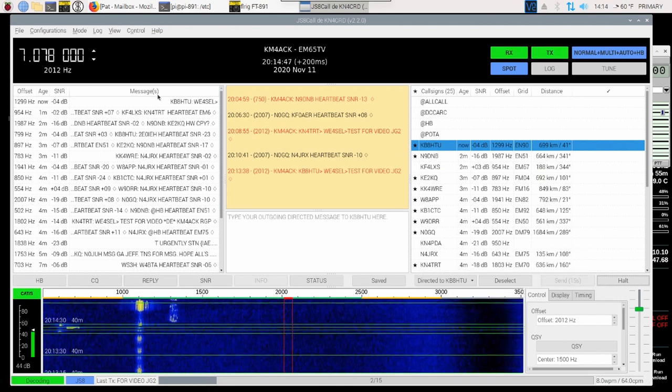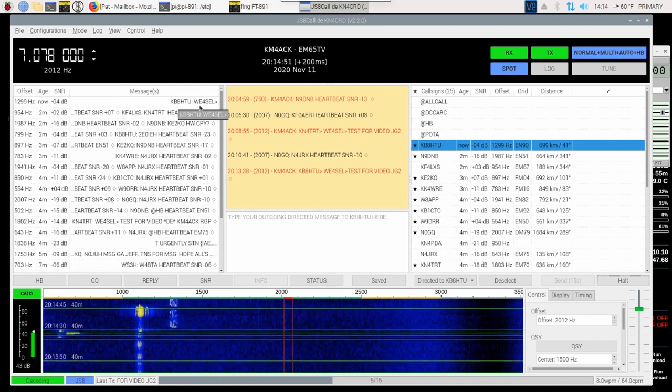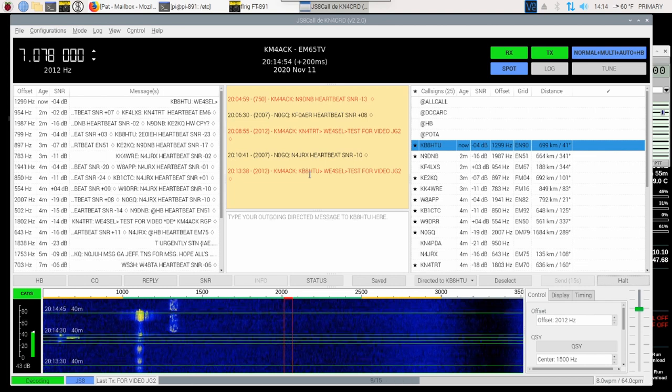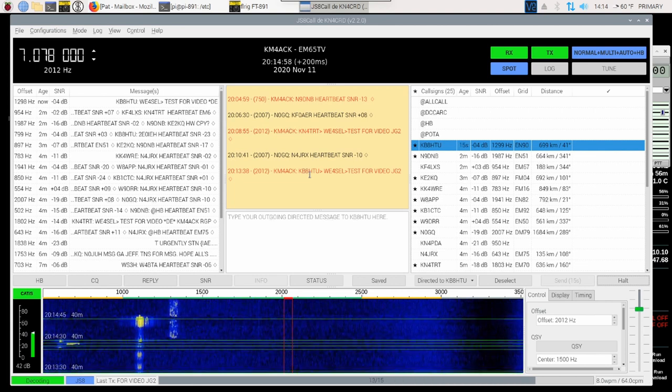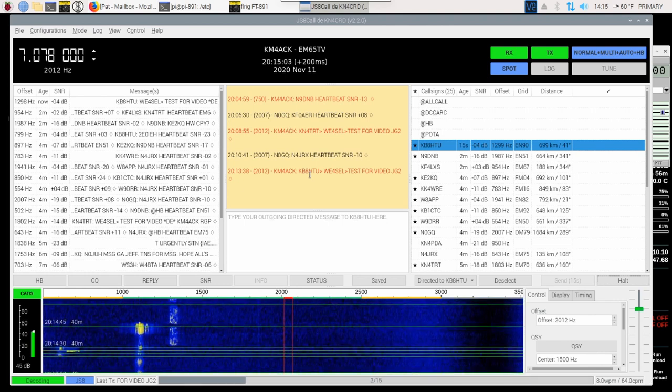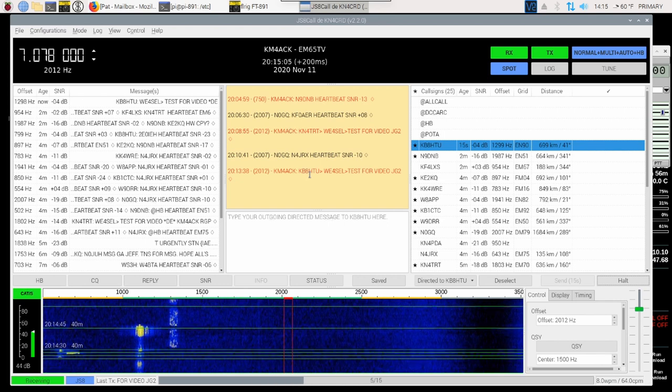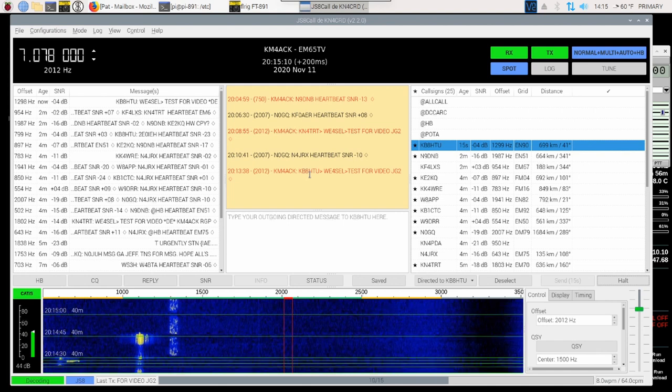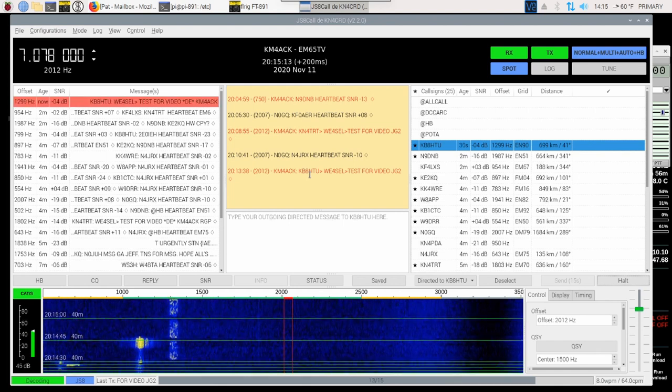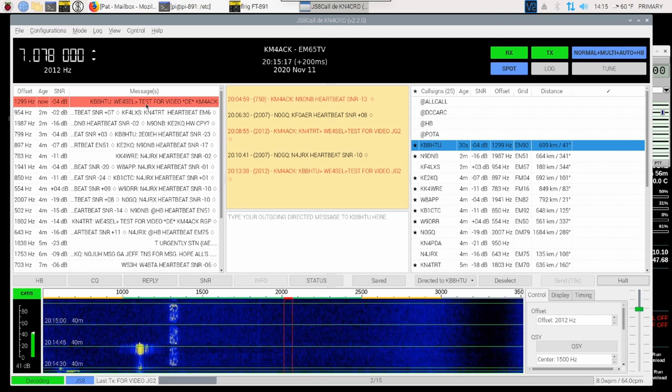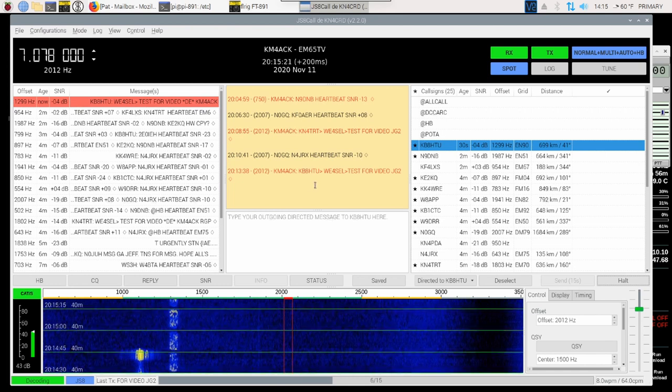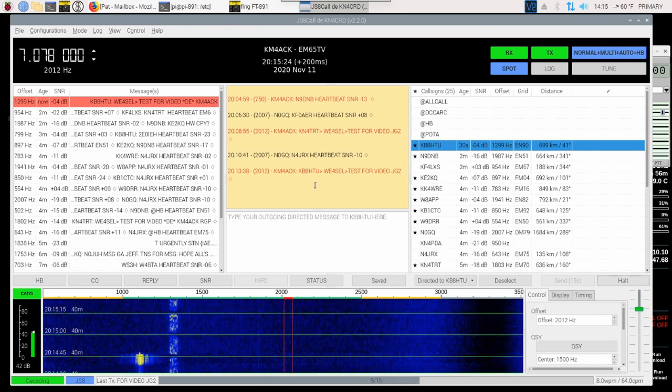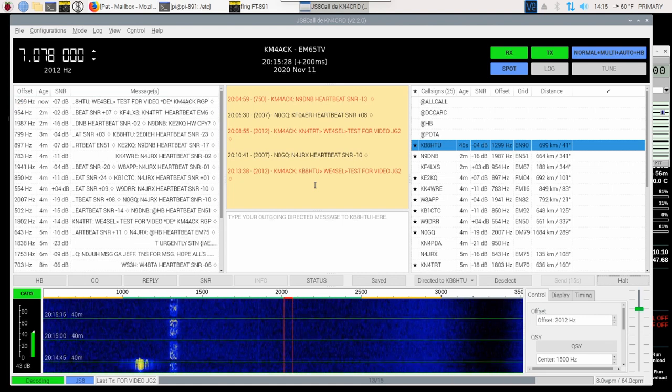Okay, so again, I'm looking up here in my message list, and I see that KB8HTU is sending that message to WE4SEL. Now, that'll take another 45 seconds to go out, maybe 60 seconds with an additional frame at the end of it because the relay station will tell the final station who the originating station was. And you can see that up here in the top, it has turned red because it decoded my call sign in that message. So we'll give that another few seconds here and see if we can get a reply, this time from WE4SEL.